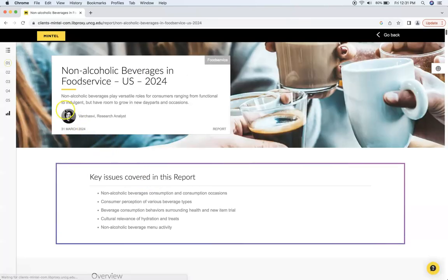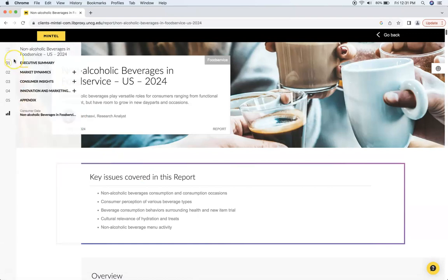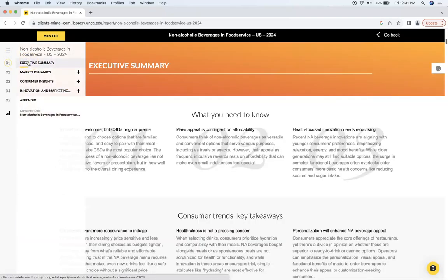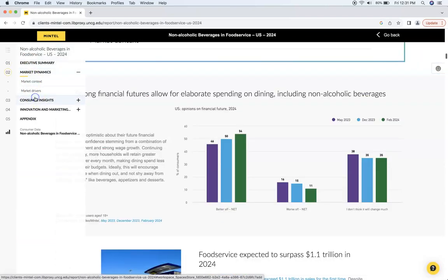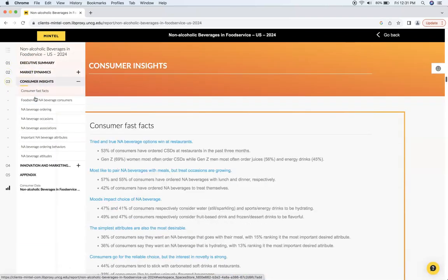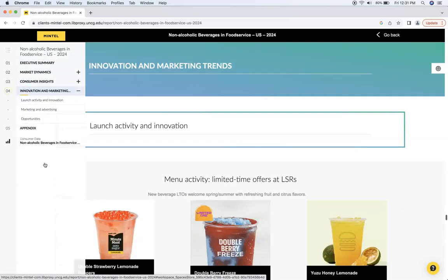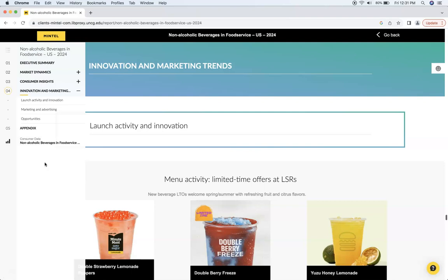Now, instead of just scrolling down the whole page, you can look at the different categories of the report by clicking in the top left corner here. There's executive summary, market dynamics, consumer insights, innovation and marketing. As you may have seen, there's a good combination of hard data and narrative reports to tell a good story. This is all about storytelling with data.